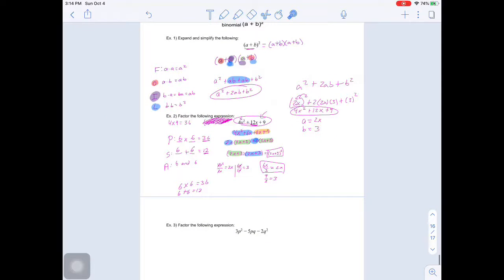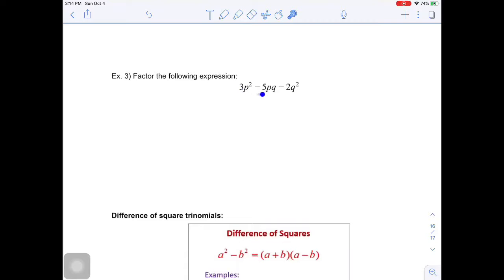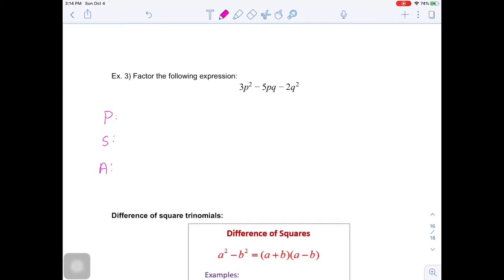Let's move on to a more difficult question. We can still factor this by decomposition. My product is 3p squared multiplying negative 2q squared, which gives negative 6. My sum is the middle term coefficient, which is negative 5.